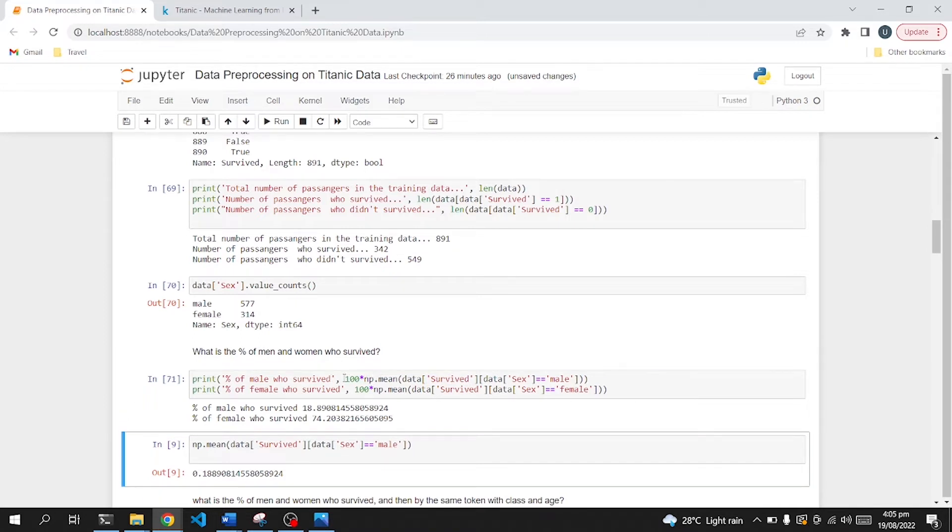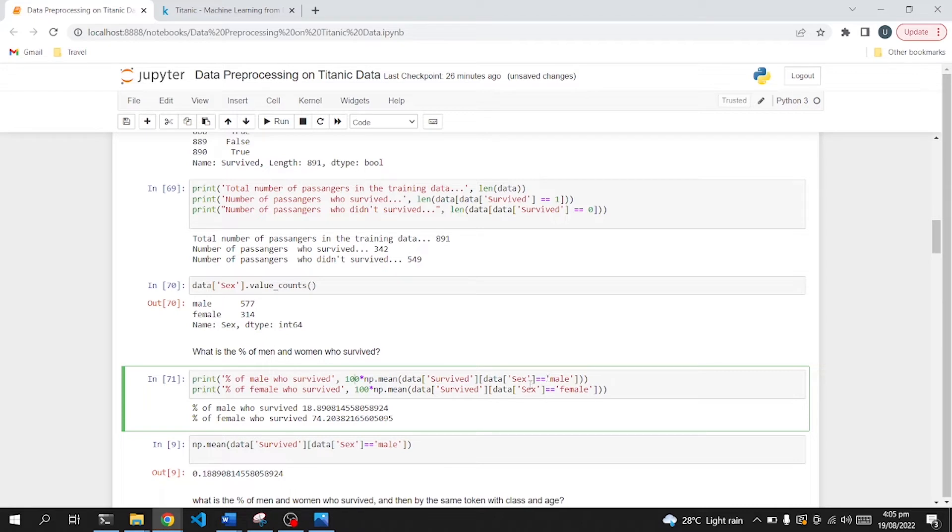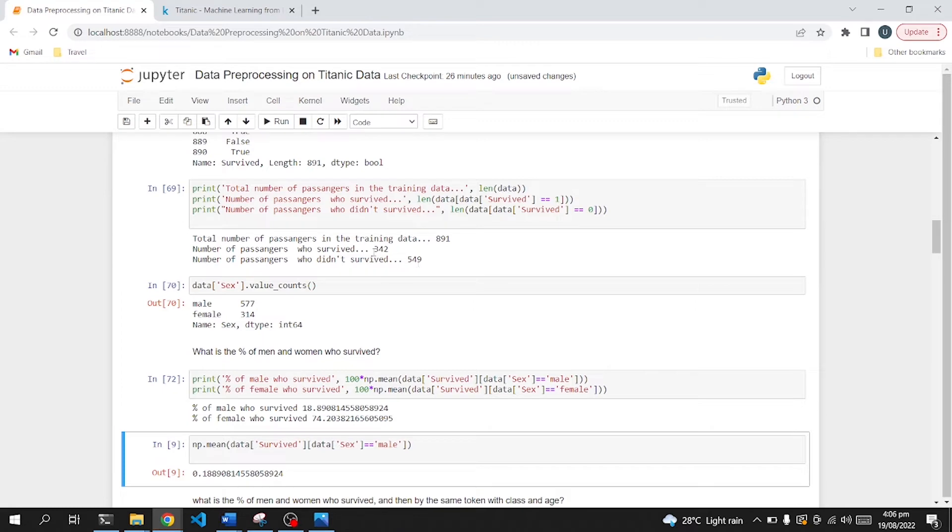I am multiplying 100 by the mean of survival rate and then finding out in that survival rate which were the male, which were the female. So it looks like the percent of male were lesser than percent of female because they were more focused to save the life of women and children. So we can see that 18 percent of the men survived and 74 percent of females survived in 342 passengers.